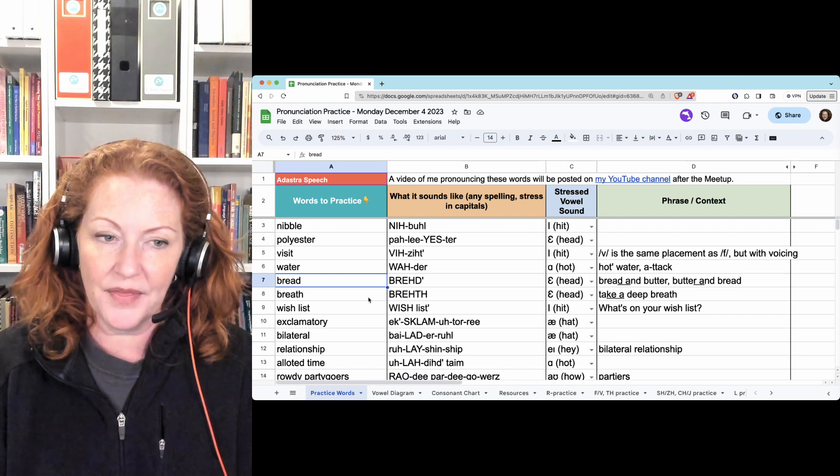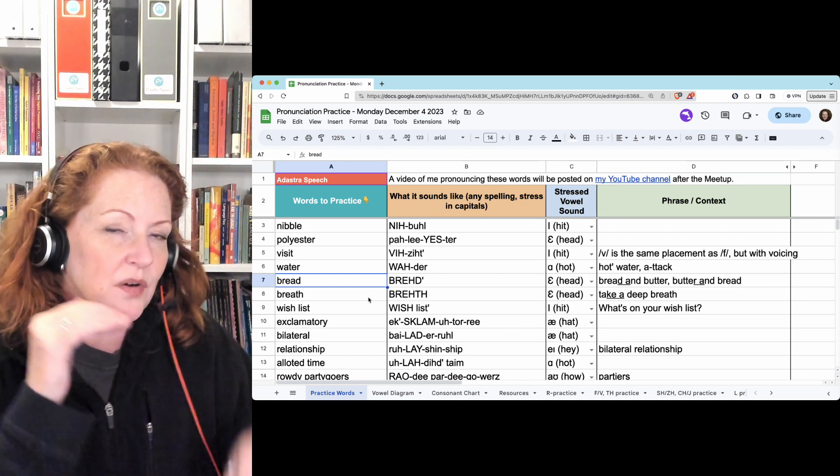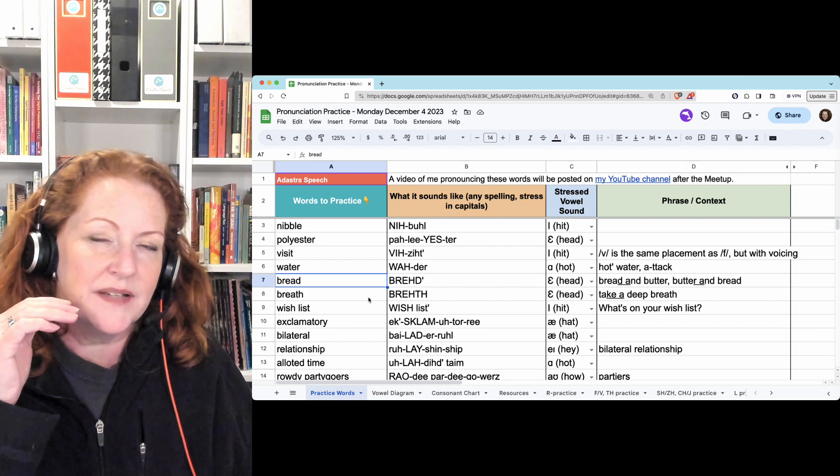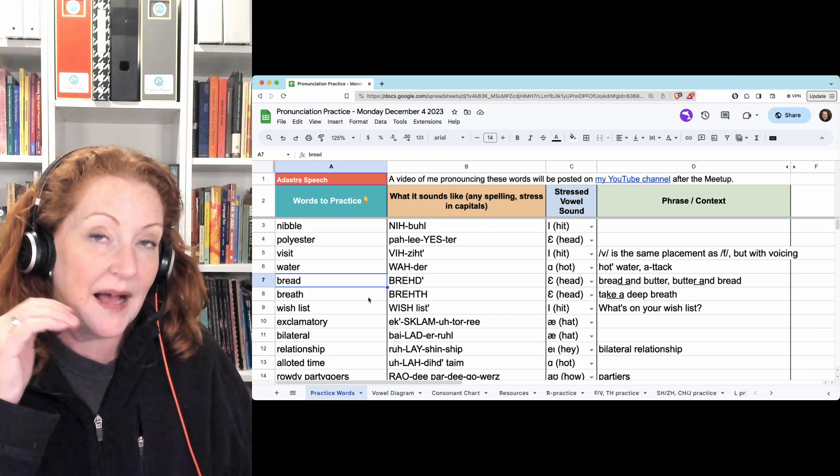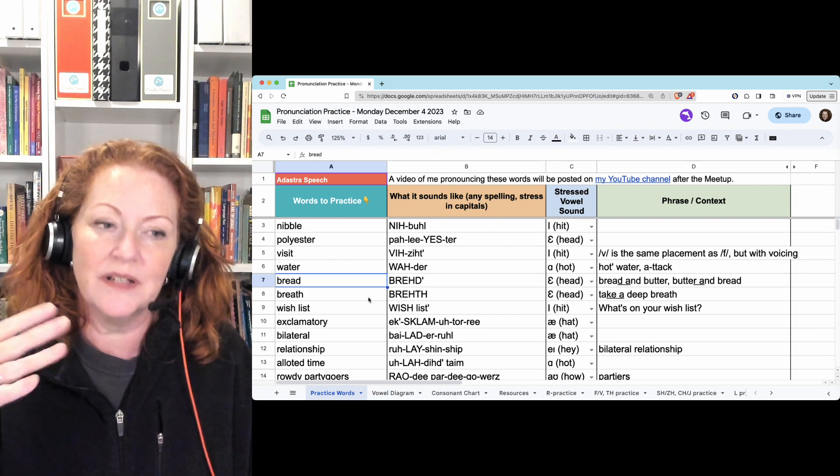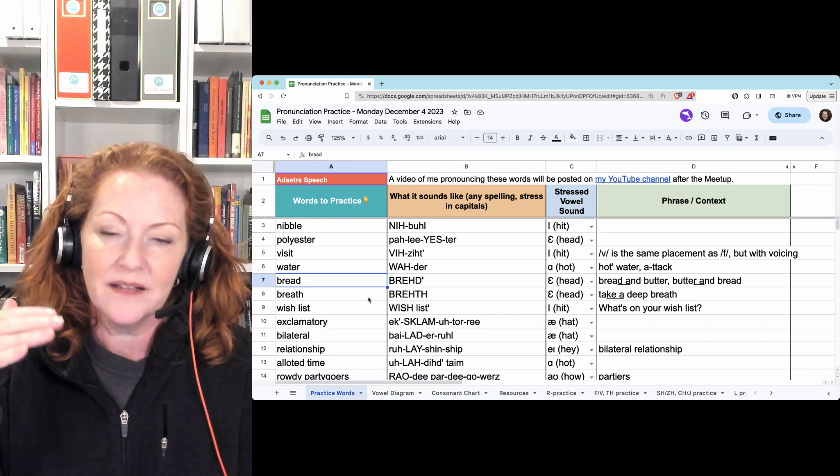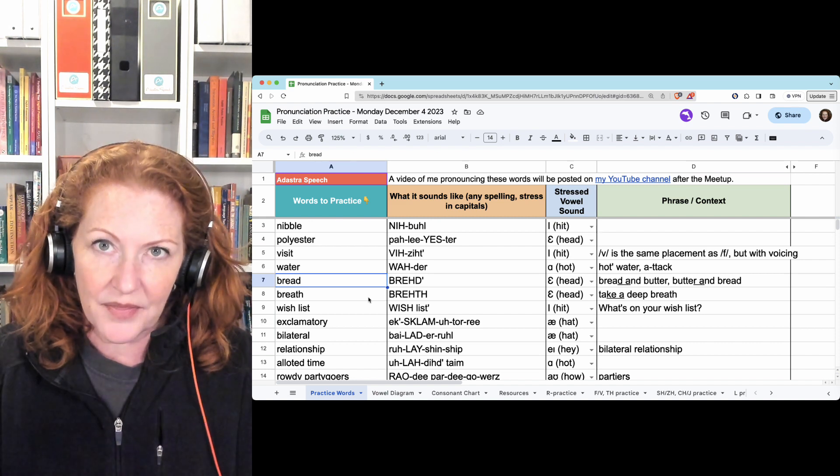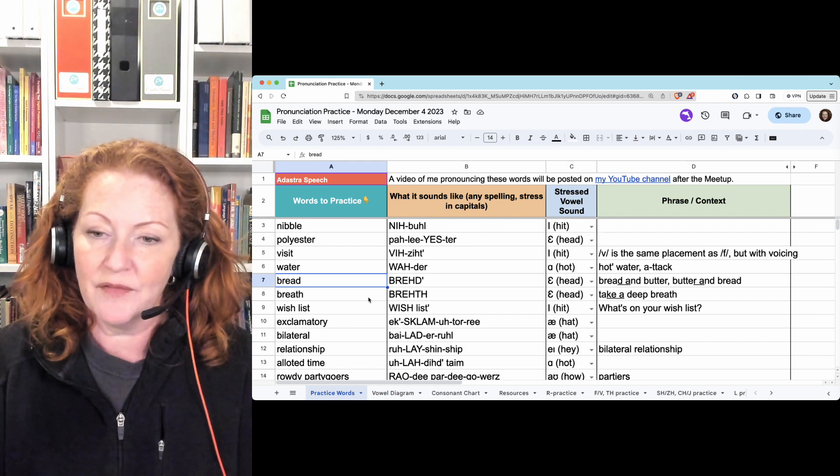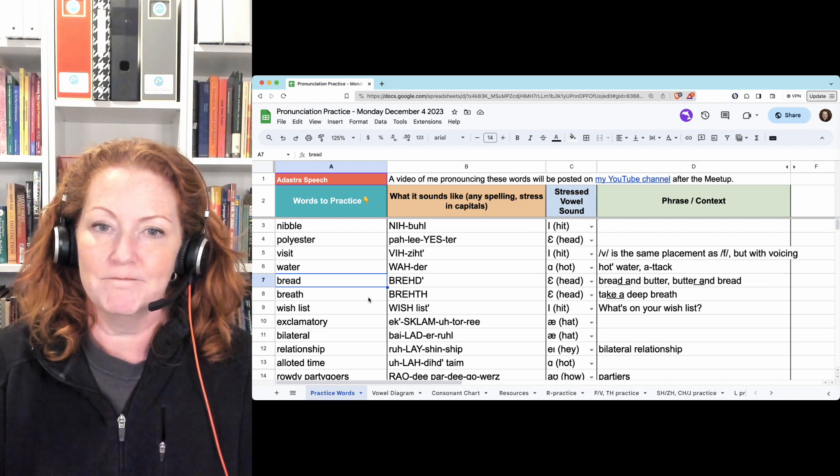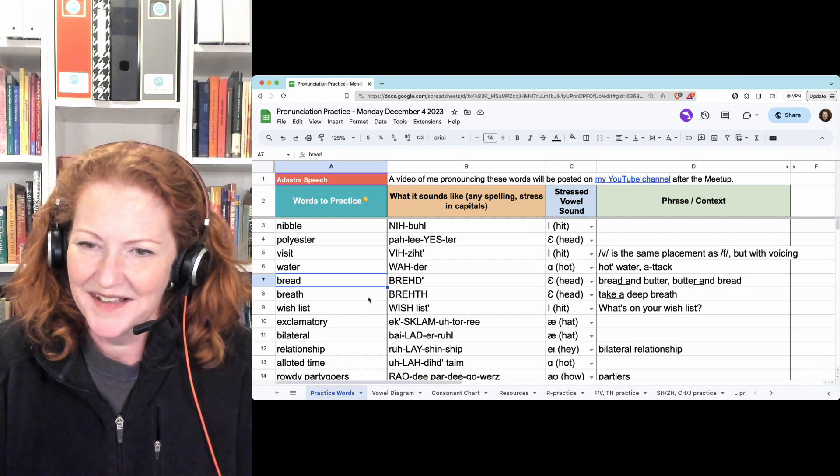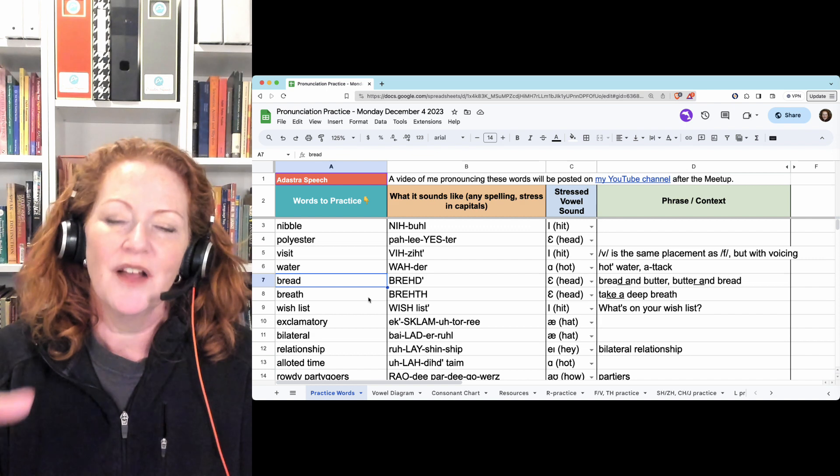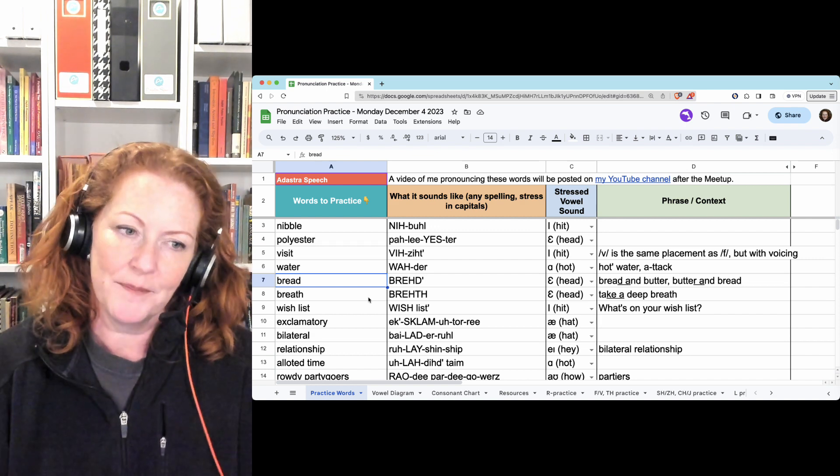Breath. Breath. The tongue has to go, at least, it doesn't have to be between it, but it can be behind it, and it has to be loose, so the air can go over it, so you need constant airflow. Take a deep breath, even if there was a vowel after it. Breath and life. You will always have the TH. Breath. Breath.